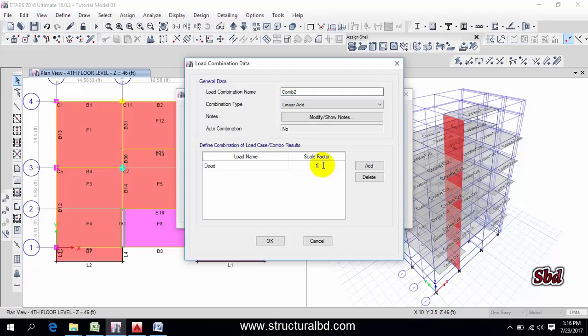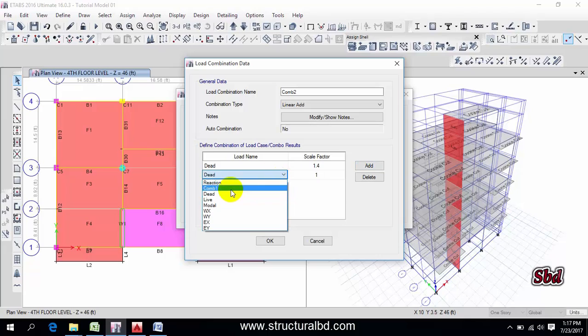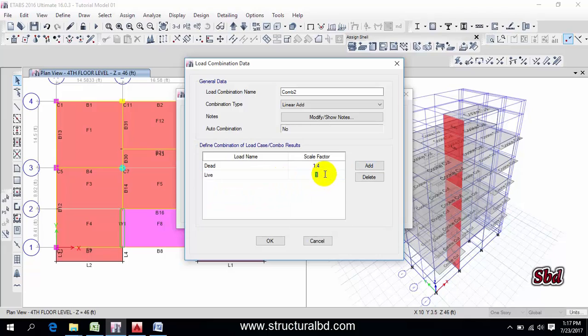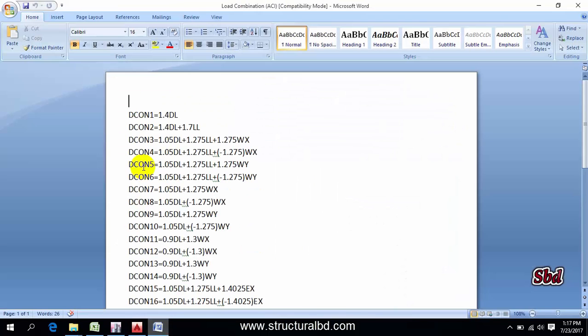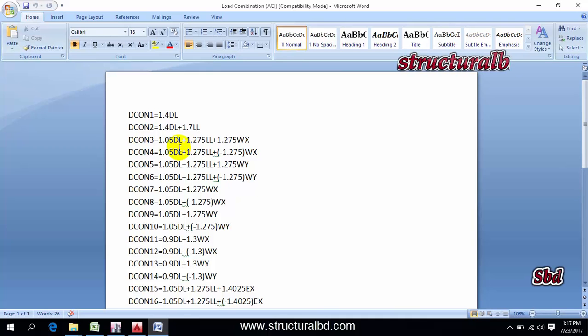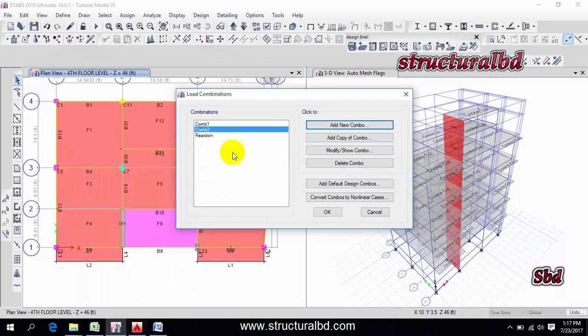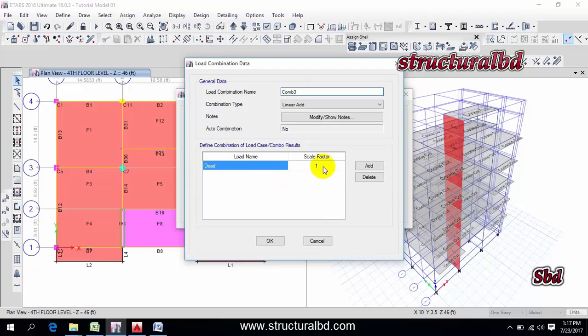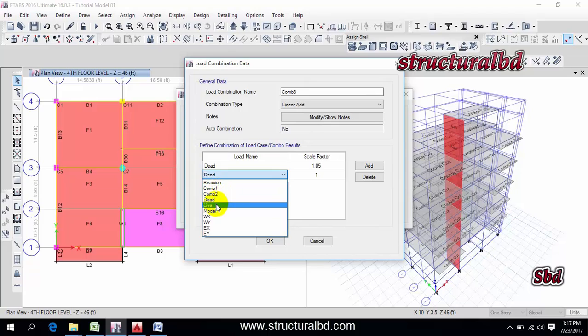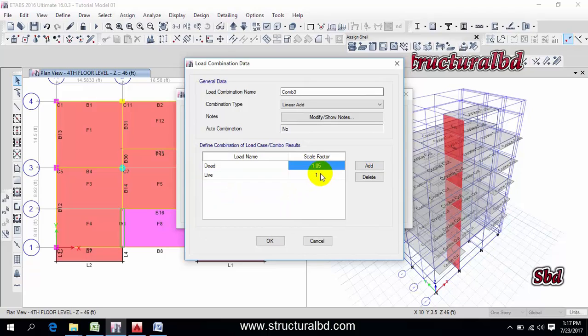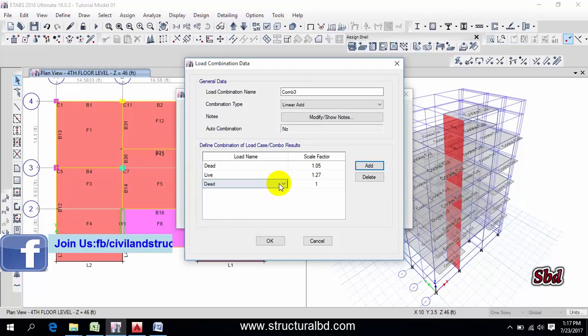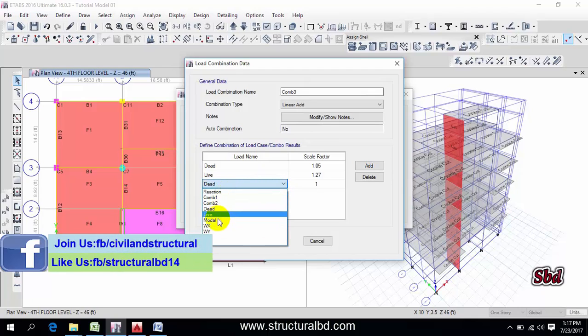1.4 dead load, and then select live, this is 1.7. Now okay. Third one is 1.05 dead load plus 1.275 live load and 1.275 wx. Add new 0.5, add, then live load 1.275, add, this is wx 1.275, then okay combination three.